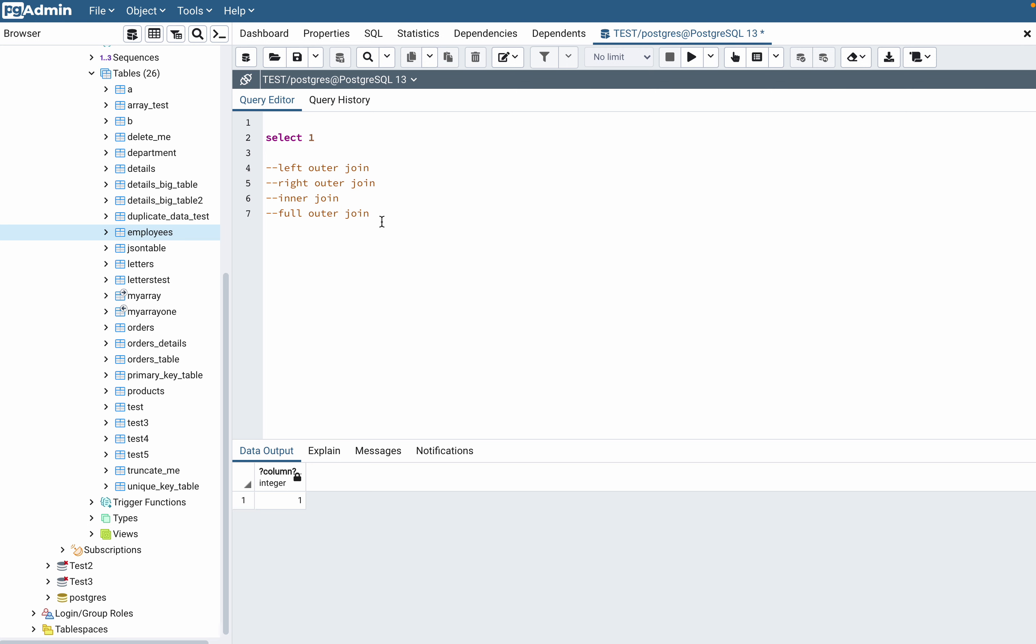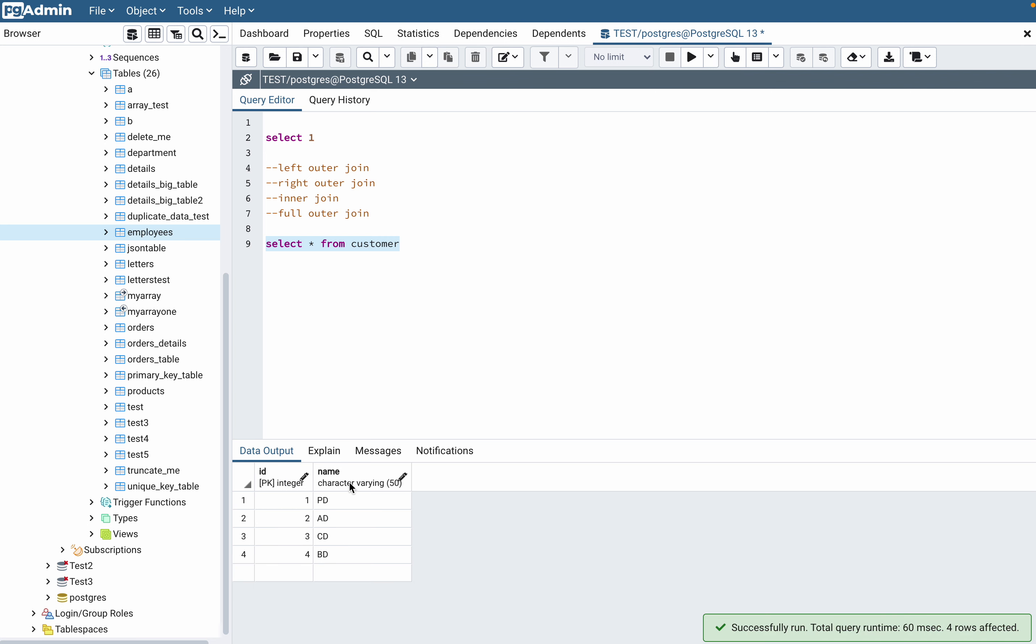To understand left join, I'll put a scenario and show you an example where I have a customer table. In the customer table I have data of ID and name. Each customer is assigned a unique ID.